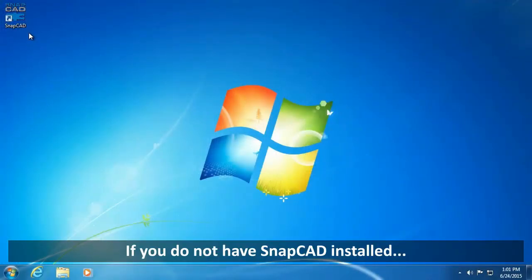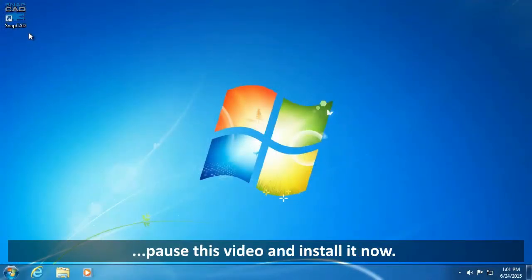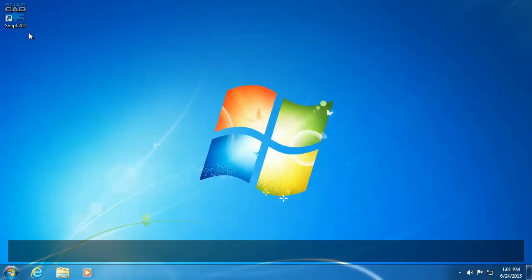If you do not have SnapCAD installed, pause the video and install it now. Once installed, open SnapCAD.